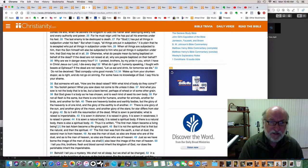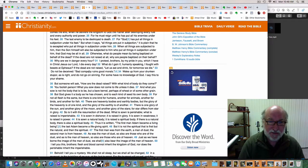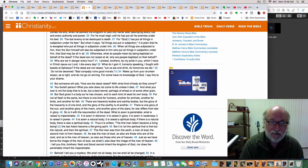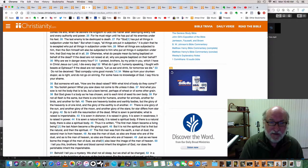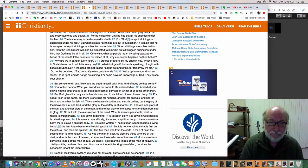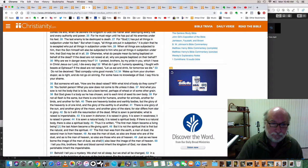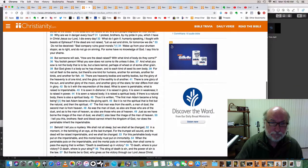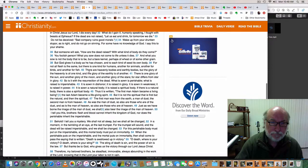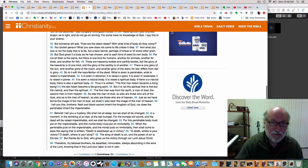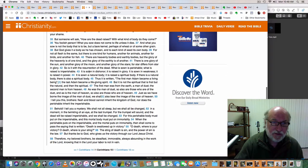This is talking about the relationship of the Father and the Son here. Otherwise, what do people mean by being baptized on behalf of the dead? If the dead are not raised at all, why are people baptized on their behalf?